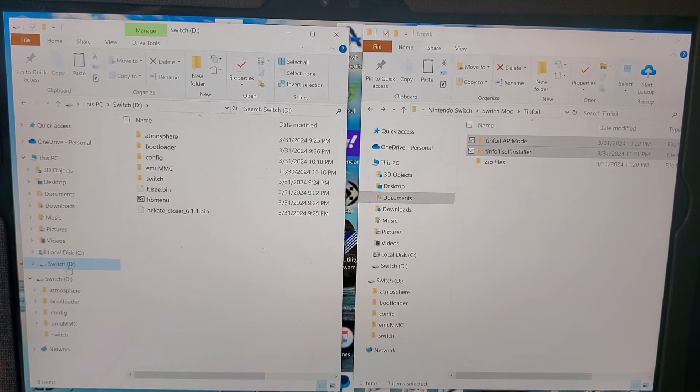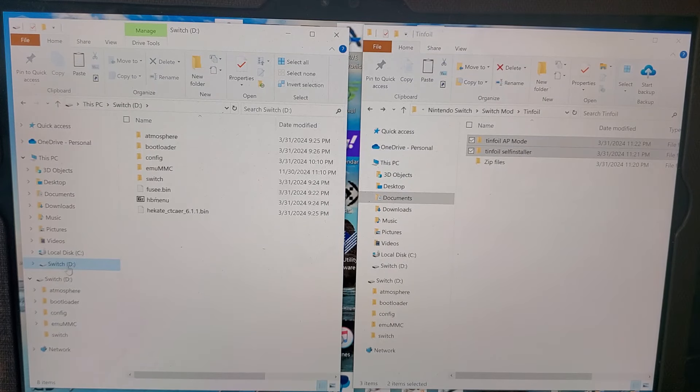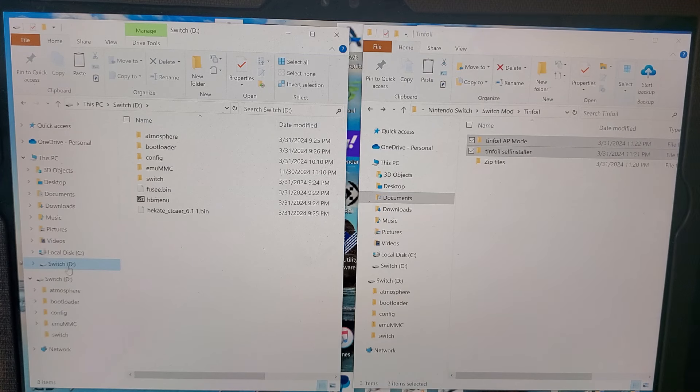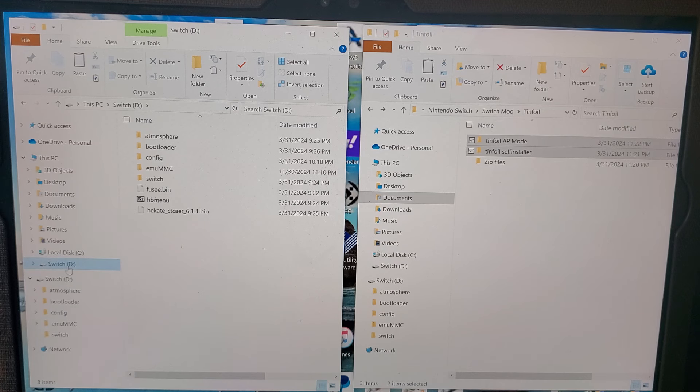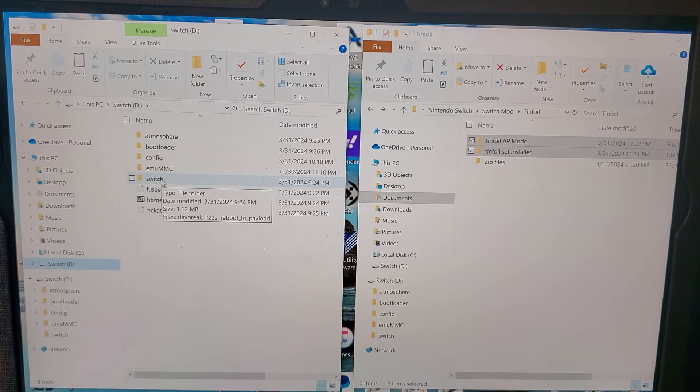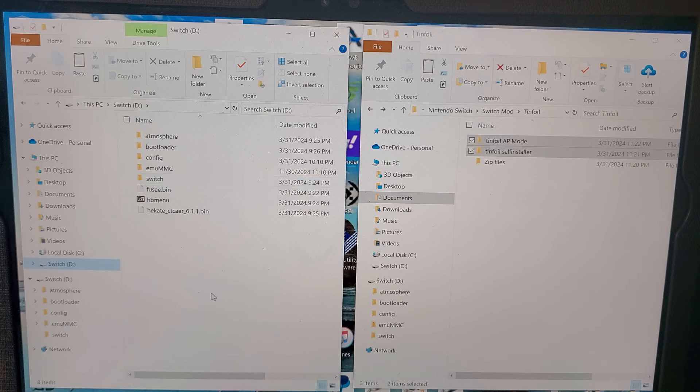Okay, so what you want to do is, if you already have your micro SD card set up for custom firmware and you're trying to get Tinfoil in, you want to add it to your Switch folder.